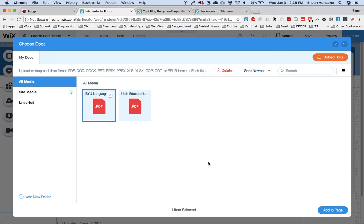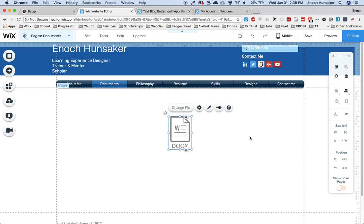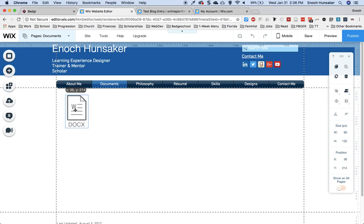Once you have done this, you can select it, click add to page, and it will appear as a downloadable link.